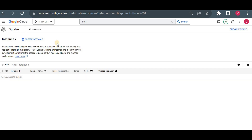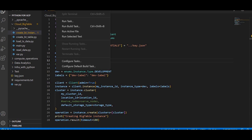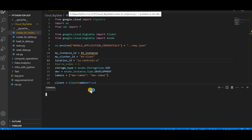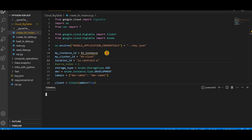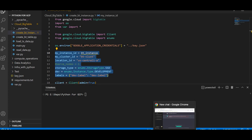First I will create a BigTable instance using Python. I have the code here. My plan was to create multiple functions — create instance, create table, load time series data, and read data — and call them from a main file, but I want to show it step by step so I'll run each file individually. You can see the libraries I'm using — the BigTable client libraries — and I'm providing all the details you would normally give when creating an instance via the console.